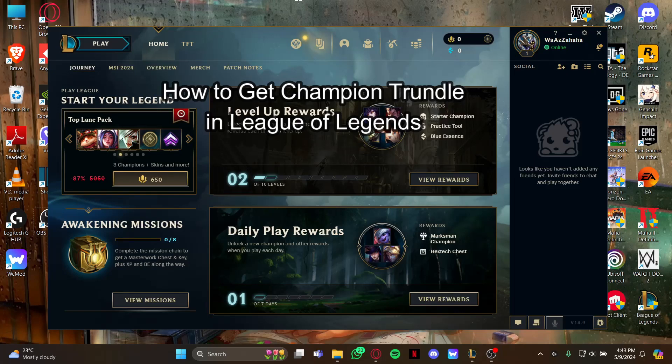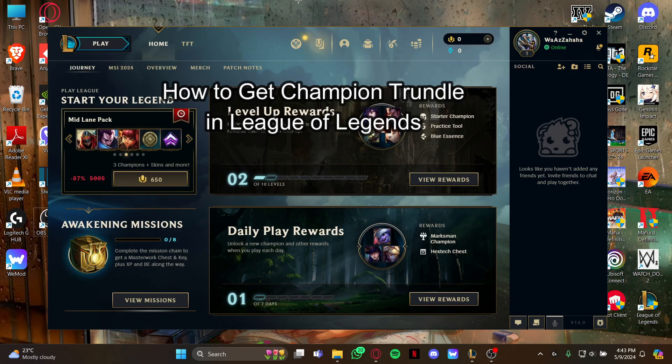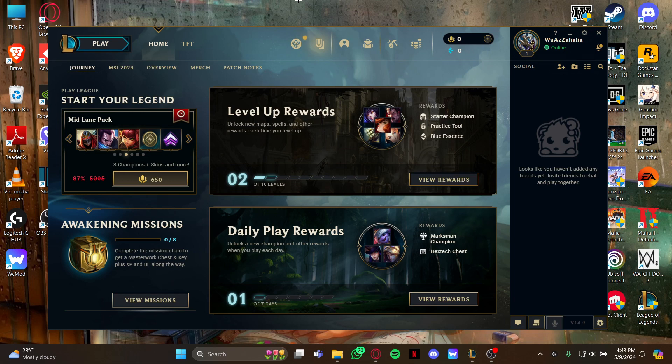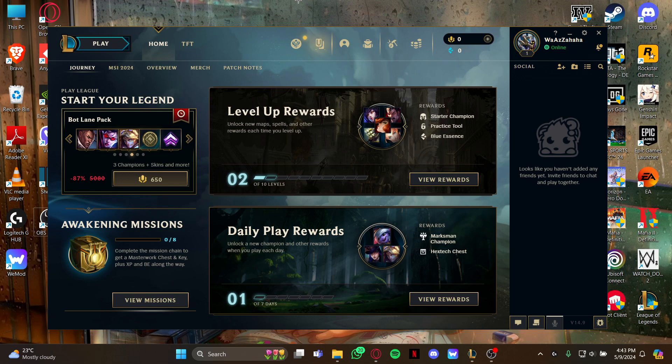Hi guys, welcome back to our channel Maple Gaming. In today's video I will be teaching you how to get the champion Trundle in League of Legends. First, just open your game.